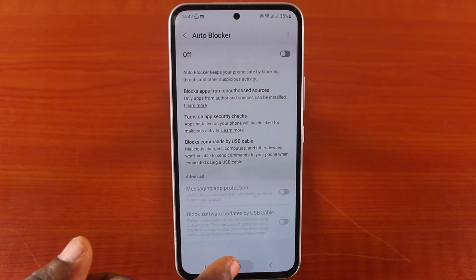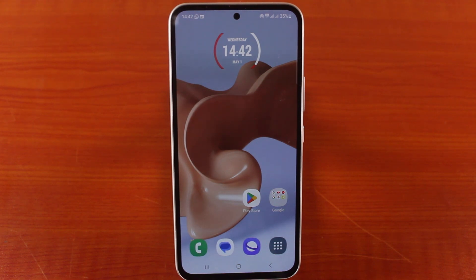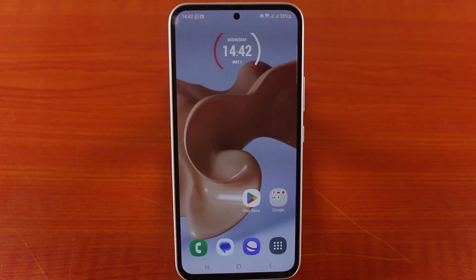With this, your Samsung phone will not be protected by the auto blocker on your device, so you need to be conscious of what you install, what you download, and what you open on your Samsung device. I found this really helpful. If you want, hit the like button and do not forget to subscribe to our YouTube channel for more quality videos just like this.